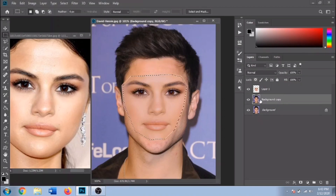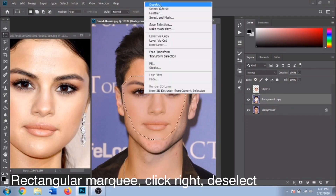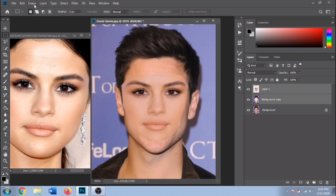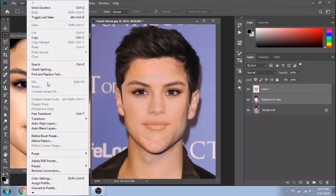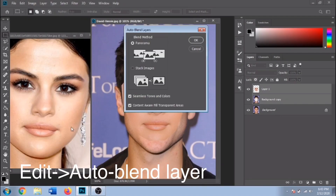Now make sure you have selected the duplicated layer and press Delete on your keyboard. Deselect. Select both layers with Ctrl, go to Edit, Auto-Blend Layers, and now Photoshop will do some magic.